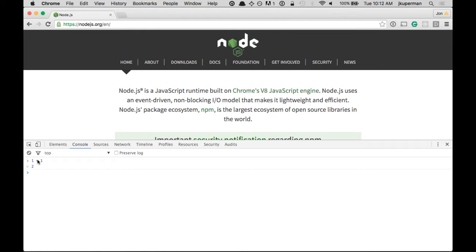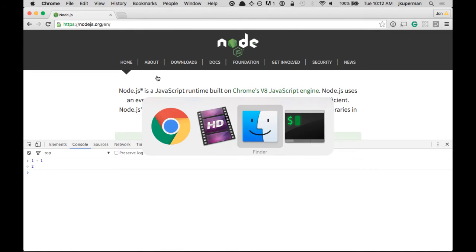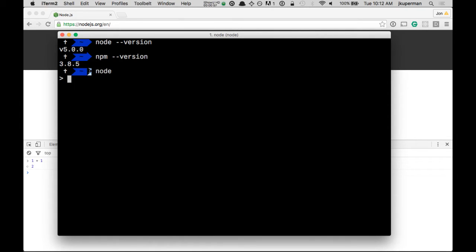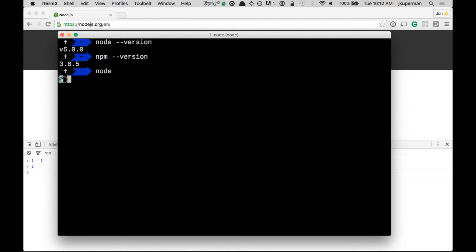Basically, Node gives you the same thing, but on the back end. So we're going to go back over to our terminal, and you can do this from anywhere, and we're just going to type Node and hit Enter. And you should notice that it changes your prompt from whatever yours was, probably doesn't look exactly like mine, into this little caret here, this little greater than sign.